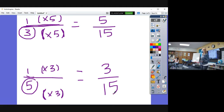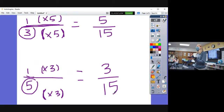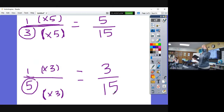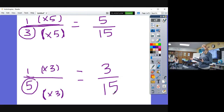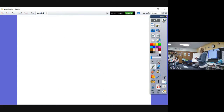So when your fractions don't have the same denominator, it's hard to compare them. There are going to be plenty of times you want to compare fractions, so you have to know how to convert them so that they have the same common denominator.